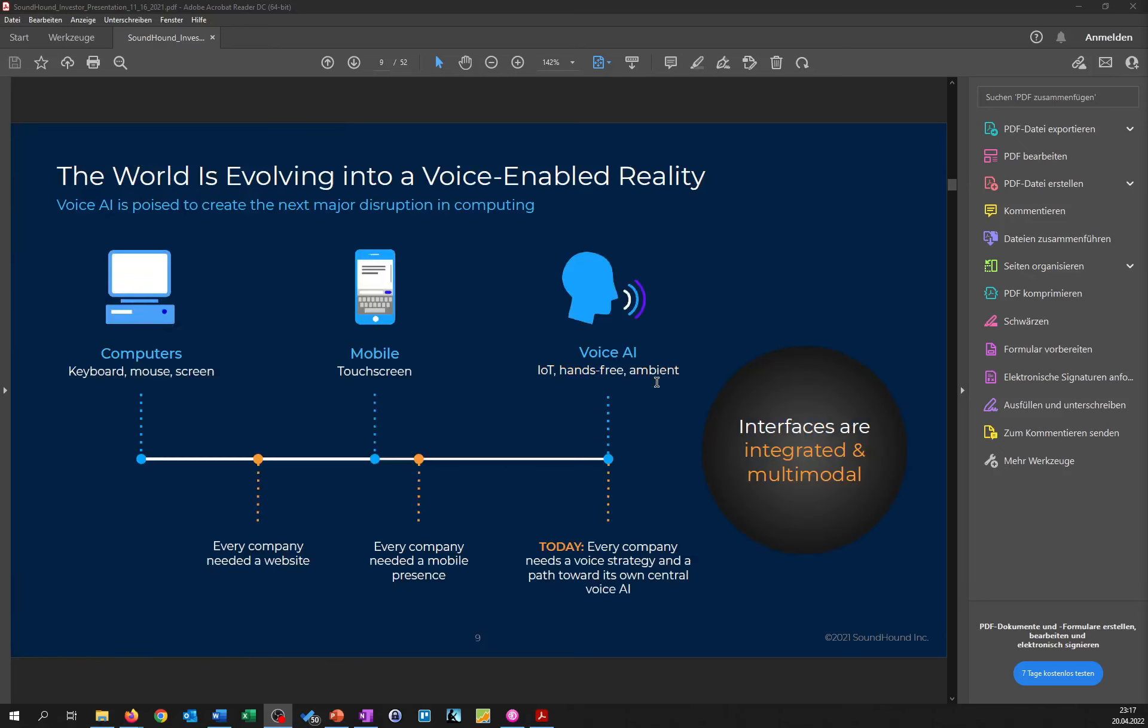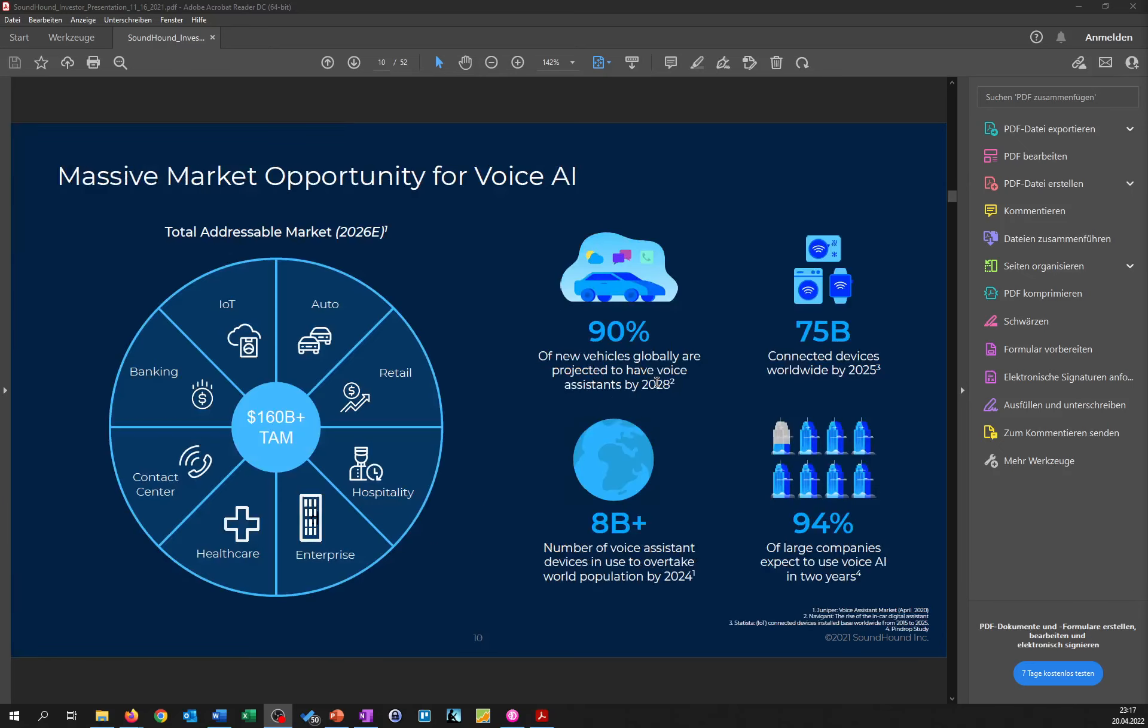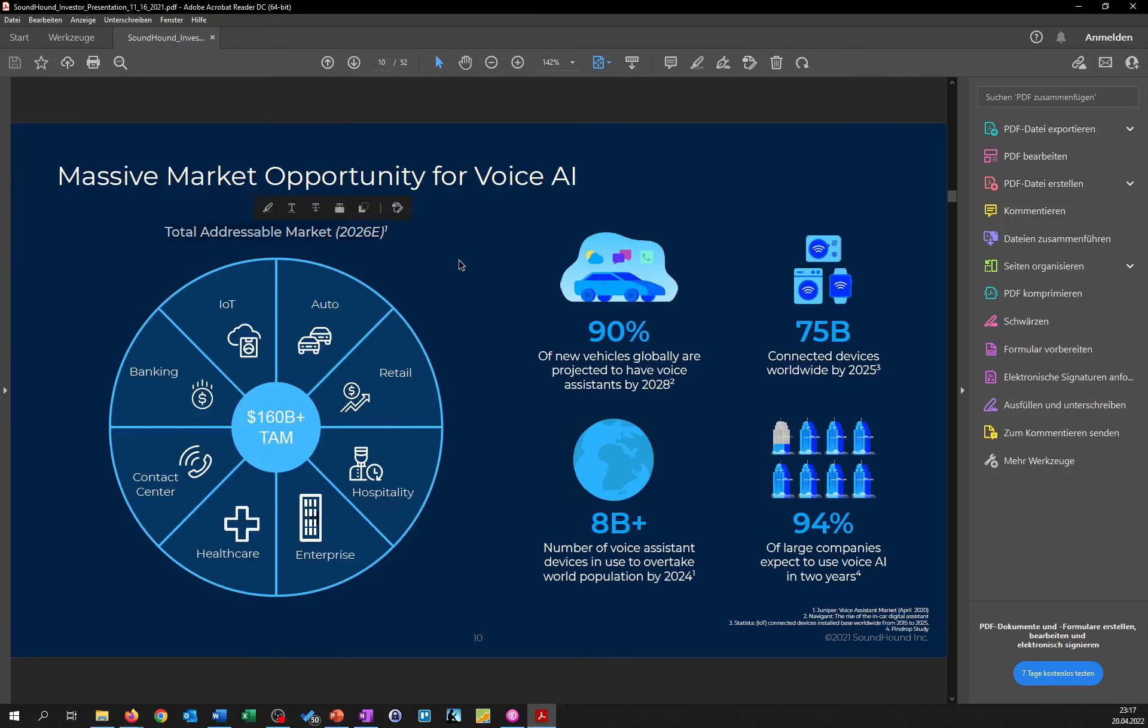So what does this mean? On one hand, they say that they have a huge TAM, as you can see over here the TAM for 2026 is expected to be huge with around 160 plus billion. And as you can see from banking, IoT, automobile, retail, hospitality, enterprises, general healthcare and contact centers.